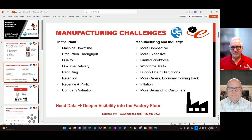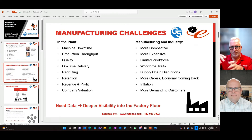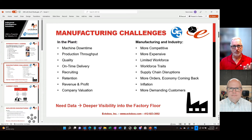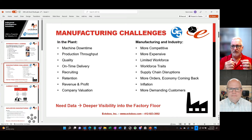To start this idea, let's think about some of the challenges that manufacturers have. There are near-term, immediate challenges that plants face within the four walls — machine downtime, production throughput, quality, on-time delivery — all the typical challenges manufacturers try to solve to get the product out the door on time, on price, on quality.